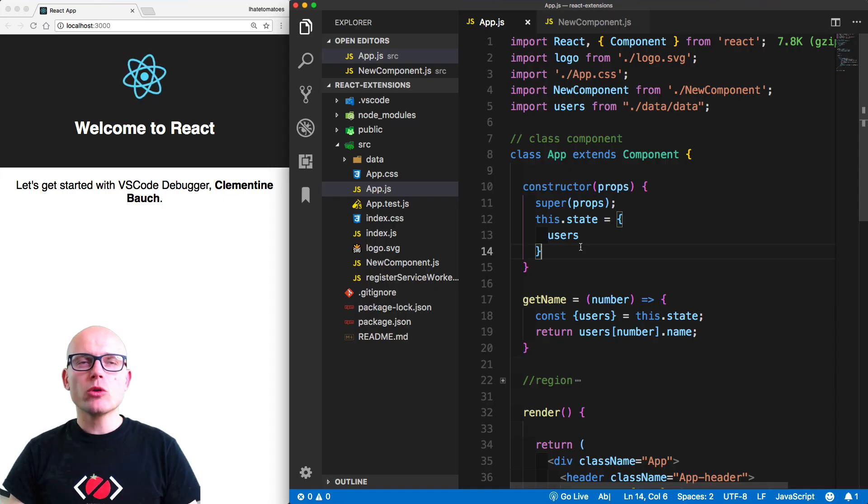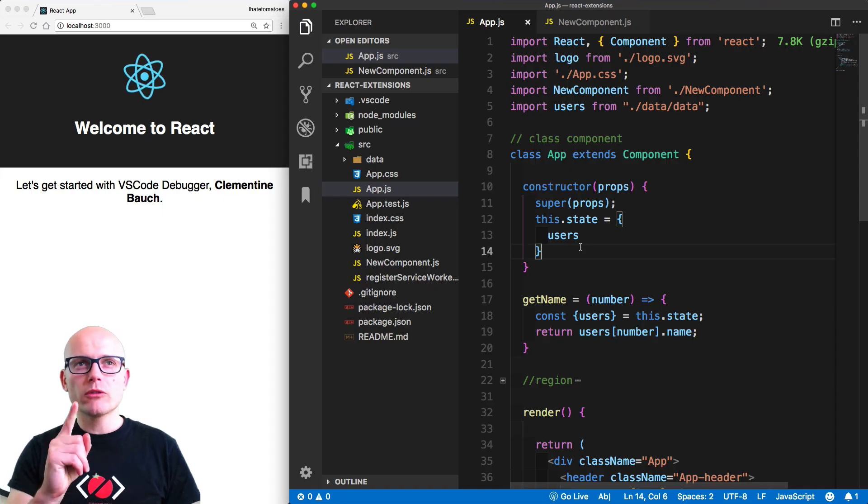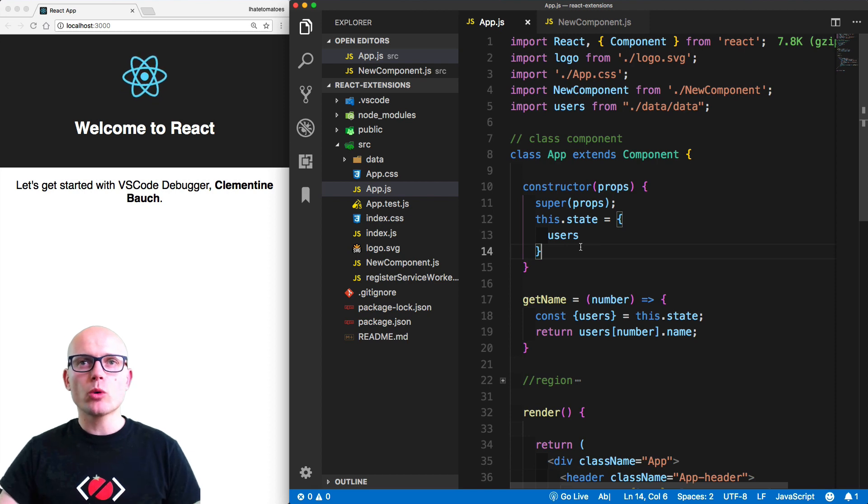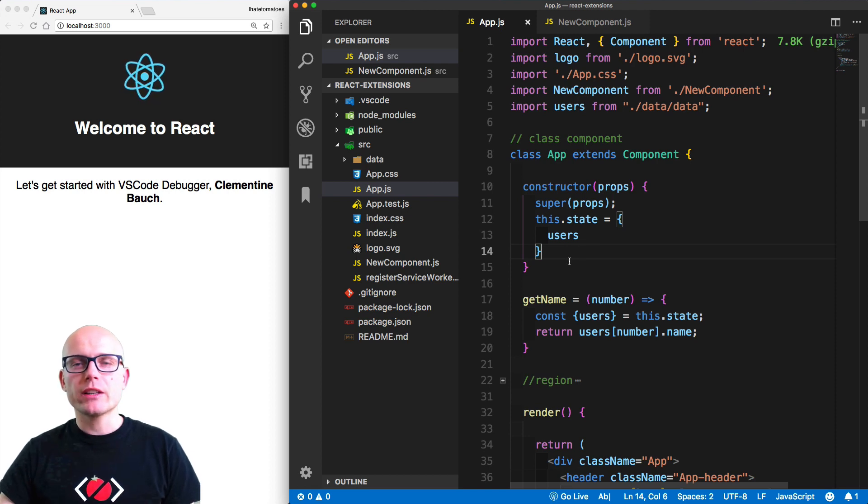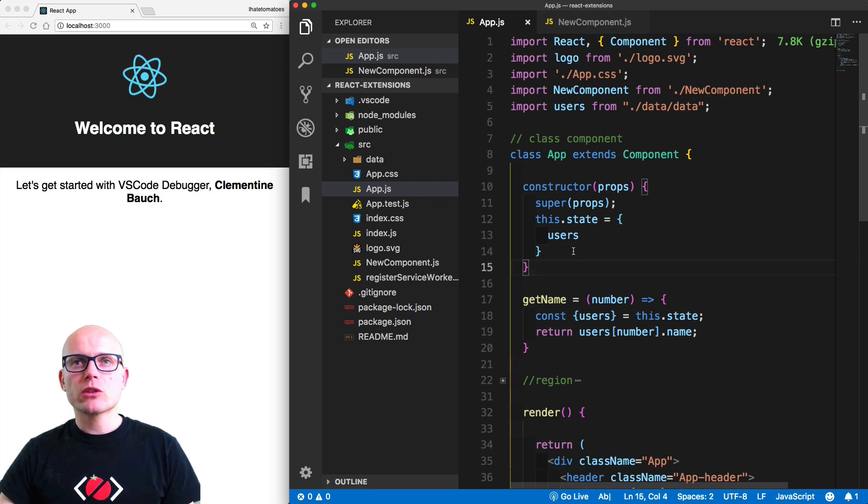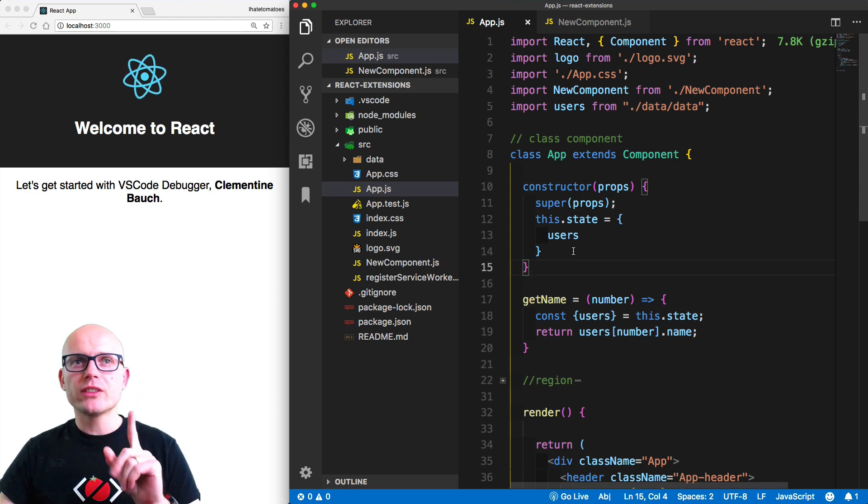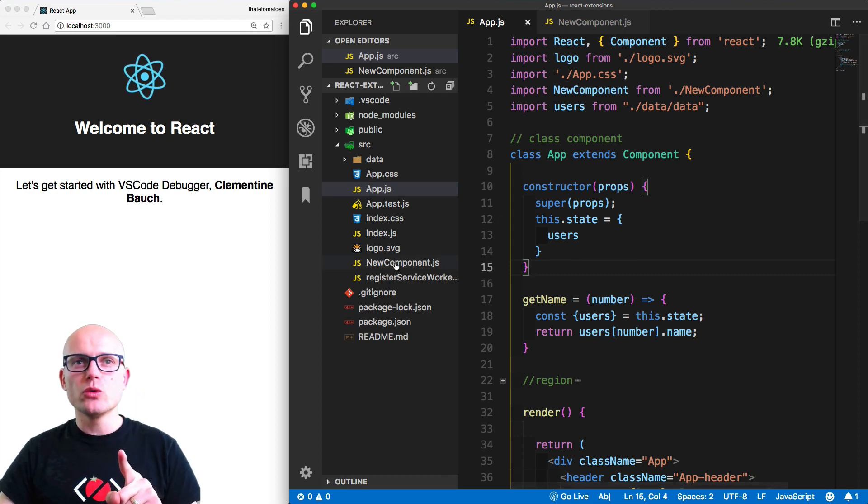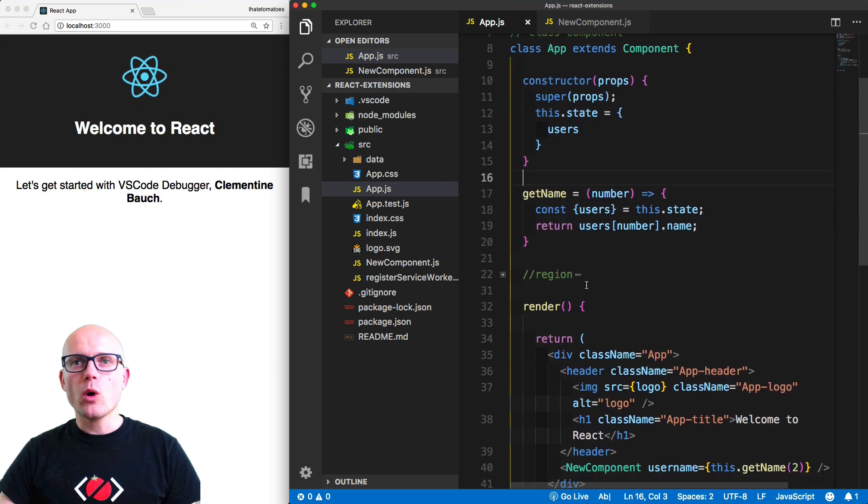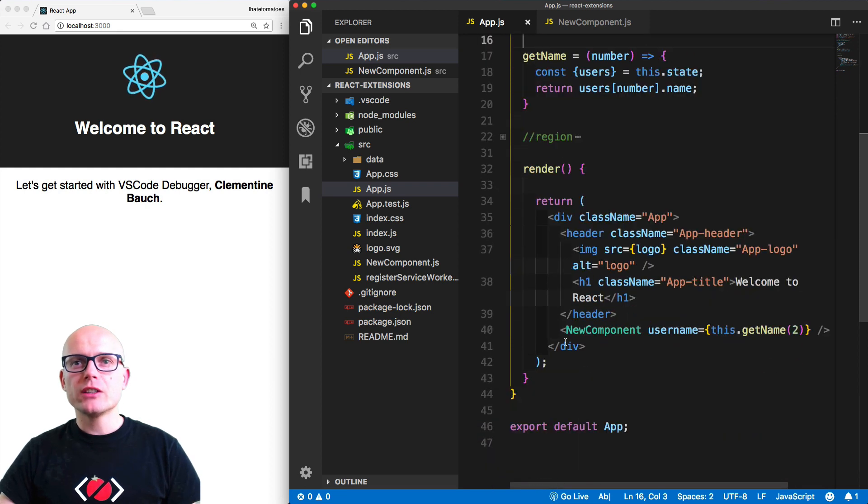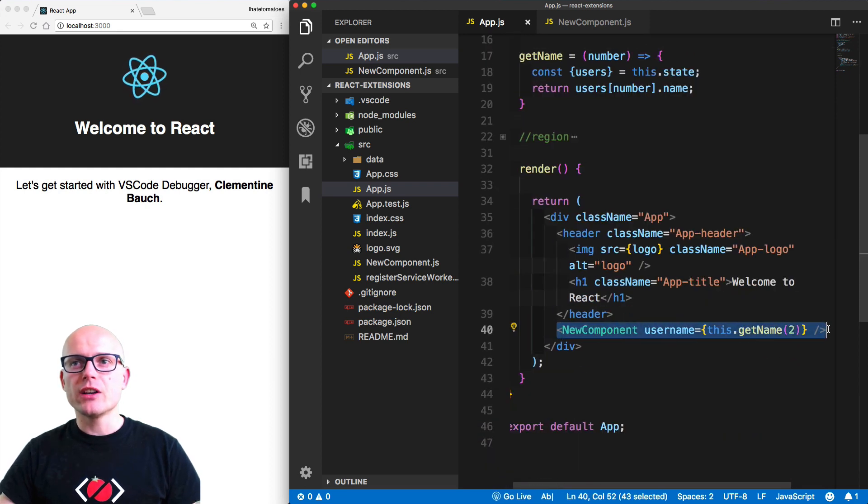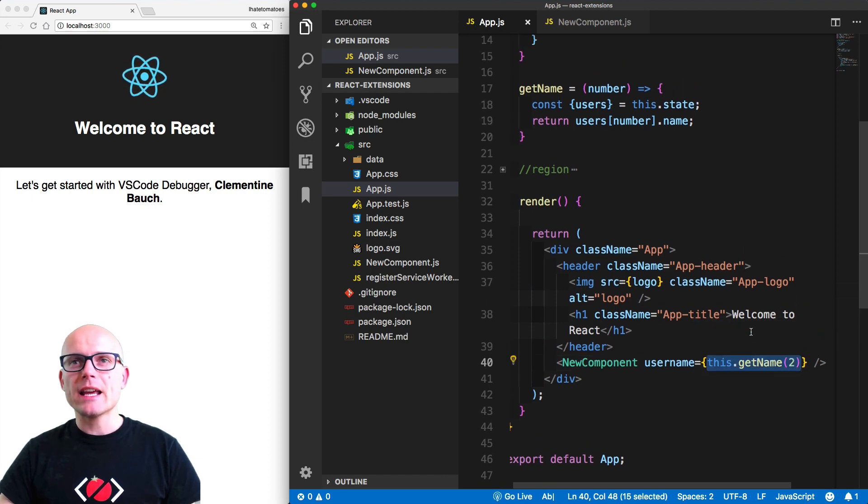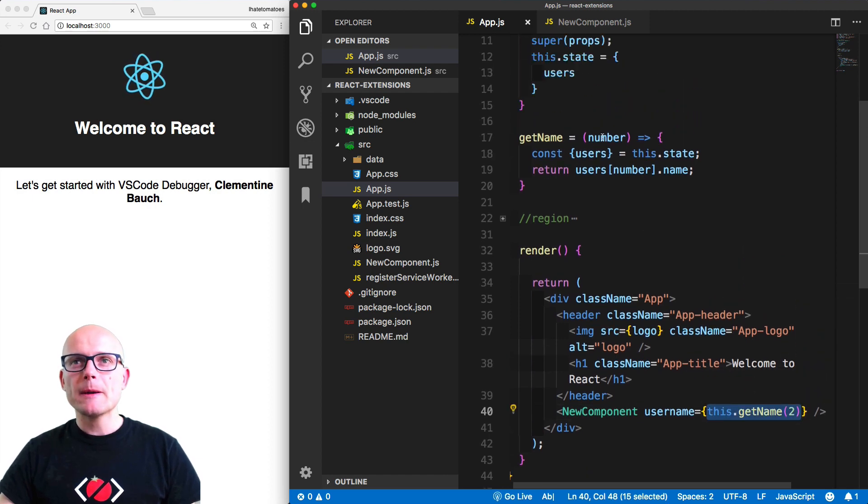To get familiar with the debugging inside of VS Code, we'll firstly launch a simple React project using React Create App. The project consists of just two components: app.js and NewComponent.js. All we're passing into the new component is the username that is generated by the getName method, and we're passing it number two.